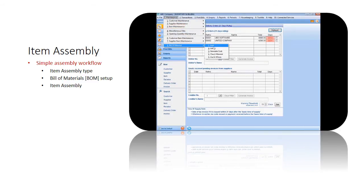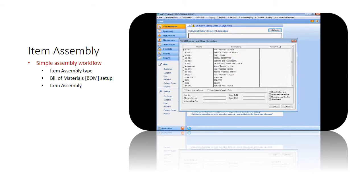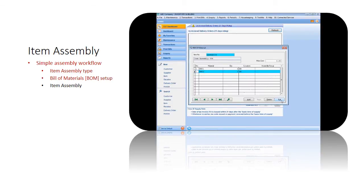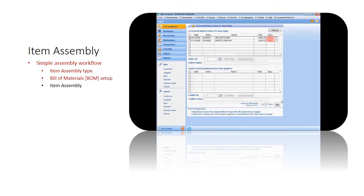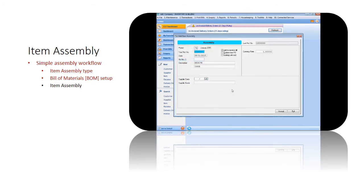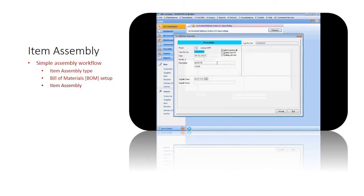First, set the item type as assembly, then you need to define the bill of materials known as BOM that lists the raw materials required for manufacturing the assembly item. Save the completed transaction and you are now ready to combine the item component parts to create an assembly item.